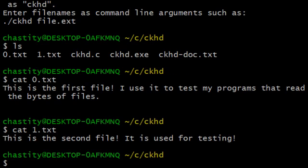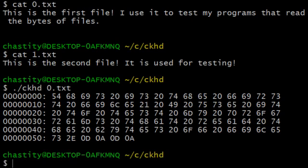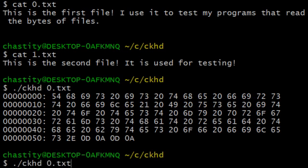So here's where it gets interesting. Now, what if instead of doing cat, we do ckhd 0.txt? And that, my friends, is what it does precisely. It basically makes a hex dump of all the bytes in the file. And there's a variety of cool things like that.